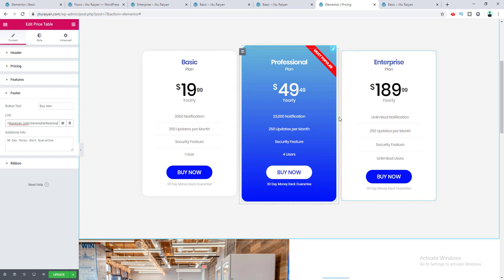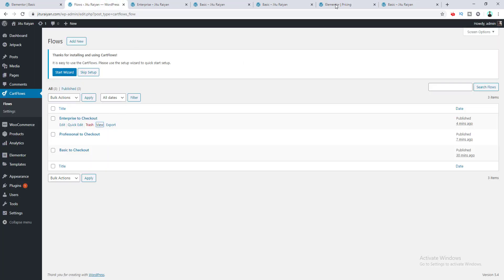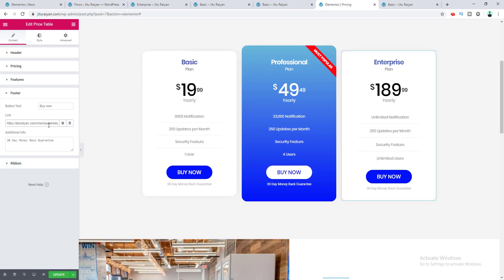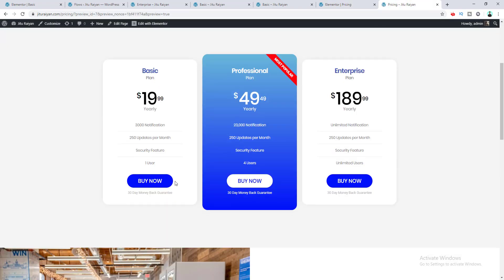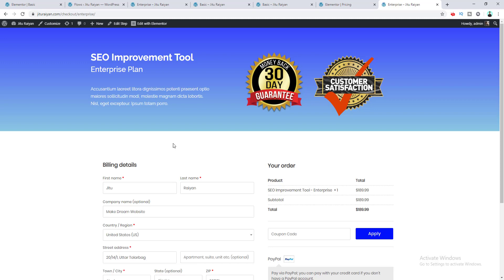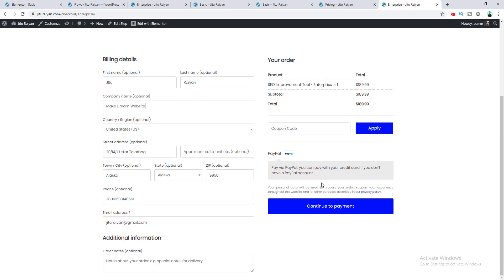I've used the Elementor page builder here, but if you use another page builder that's fine — it will have a button link option. Just copy the checkout page link and paste it into the button URL. After clicking Update, I preview the page, choose the Enterprise Plan, click Buy Now, and I'm directed to the Enterprise Plan checkout page with the $189.99 product added.